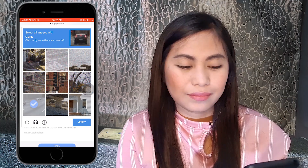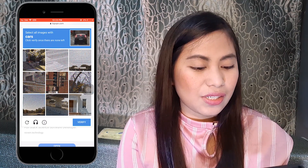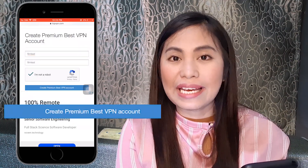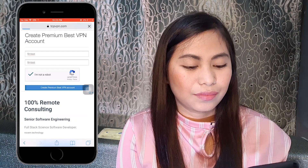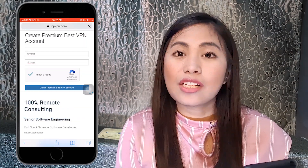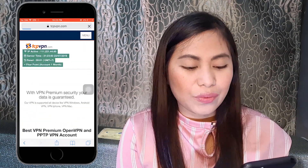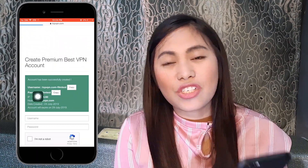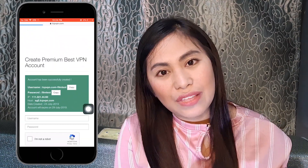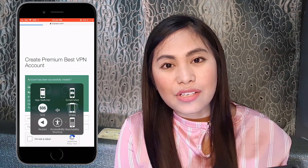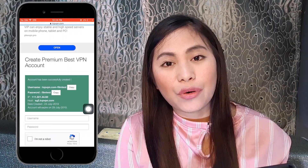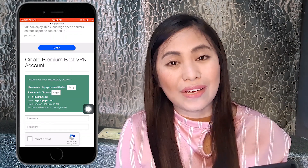Once we're done, just click 'Create Premium Best VPN Account'. That's the screen you have right now — account creation is complete. I suggest that you save the account or at least screenshot it, so that if you forget, you'll be reminded of what you used when recovering the account.